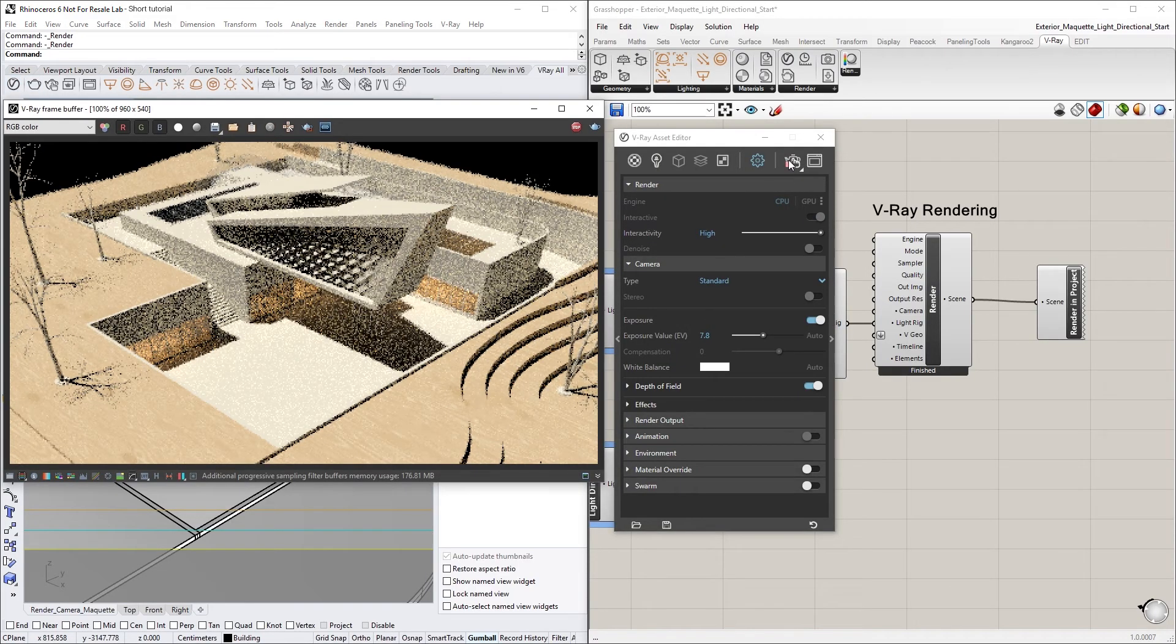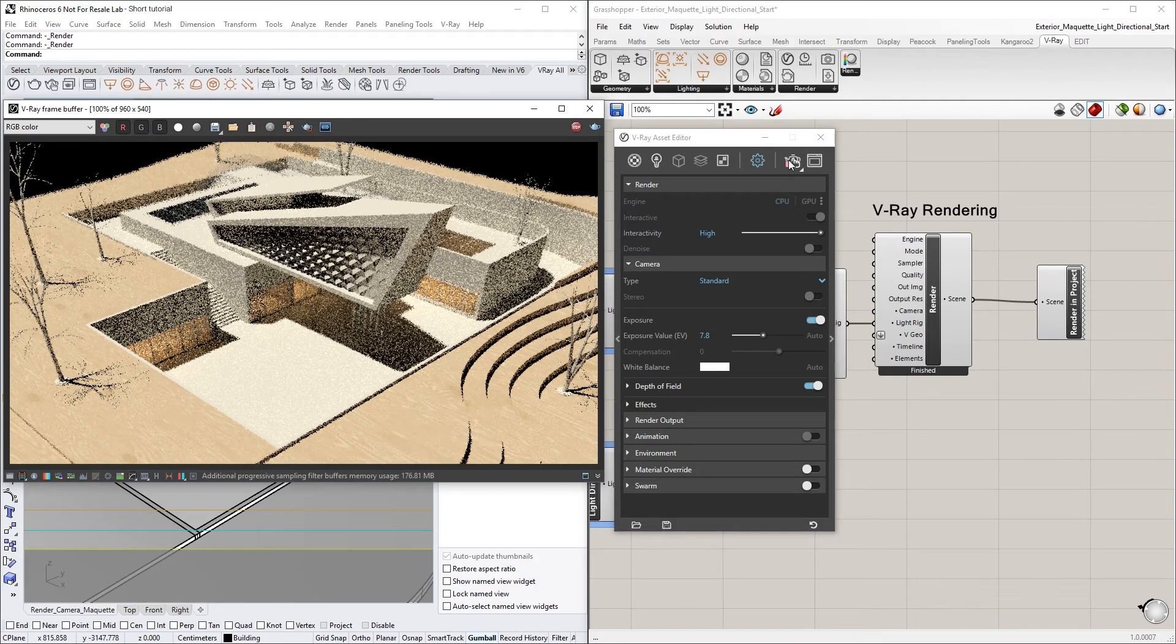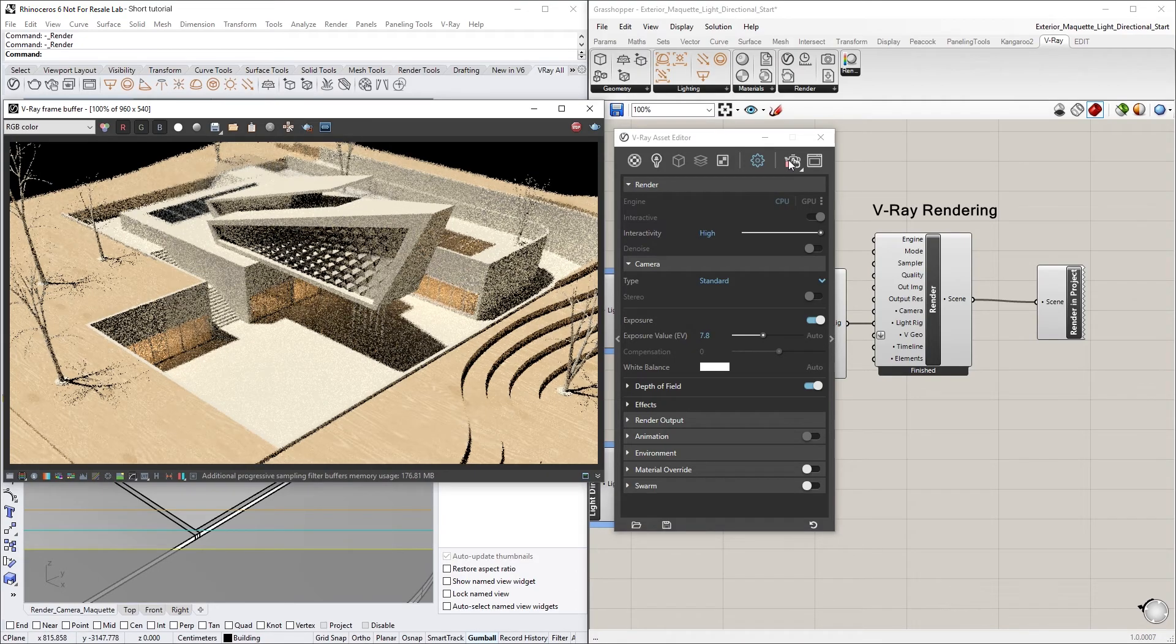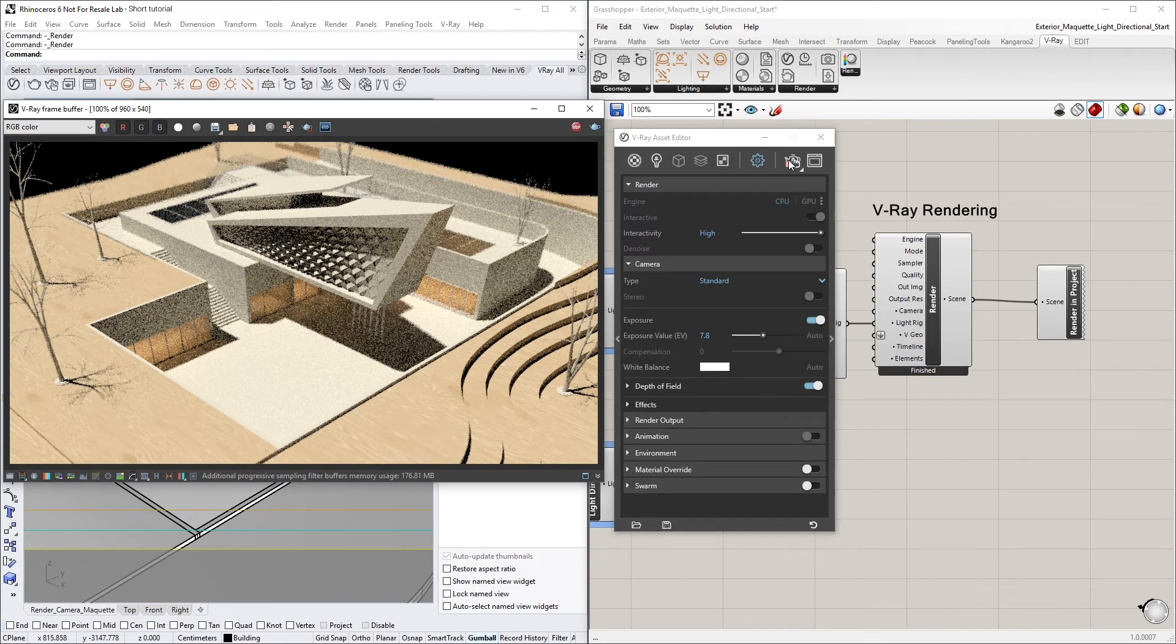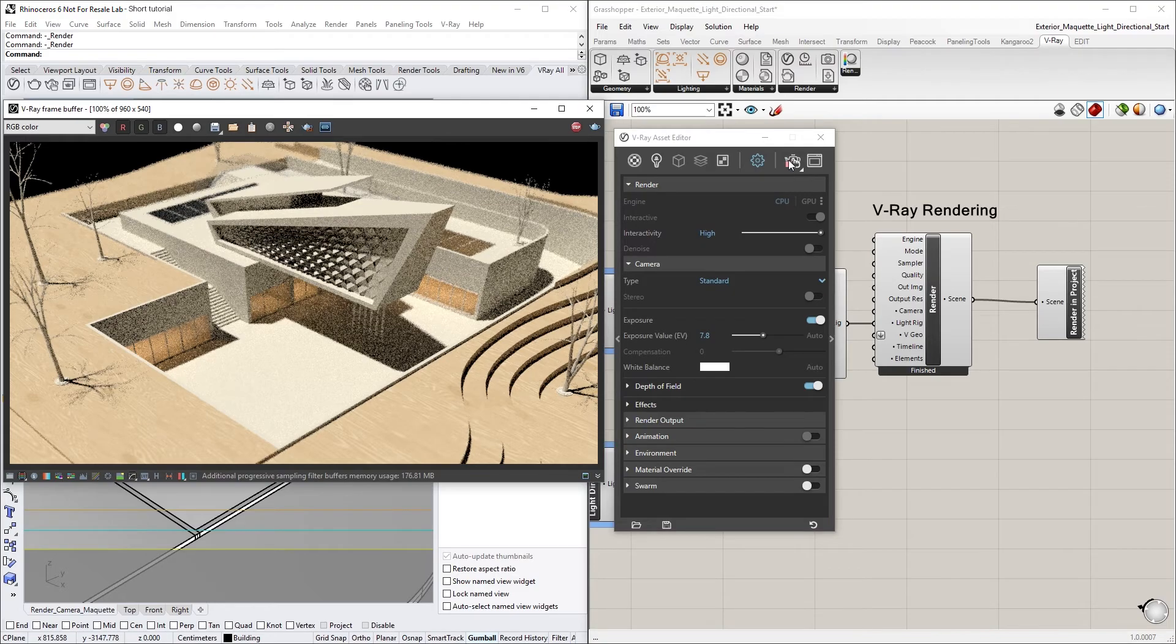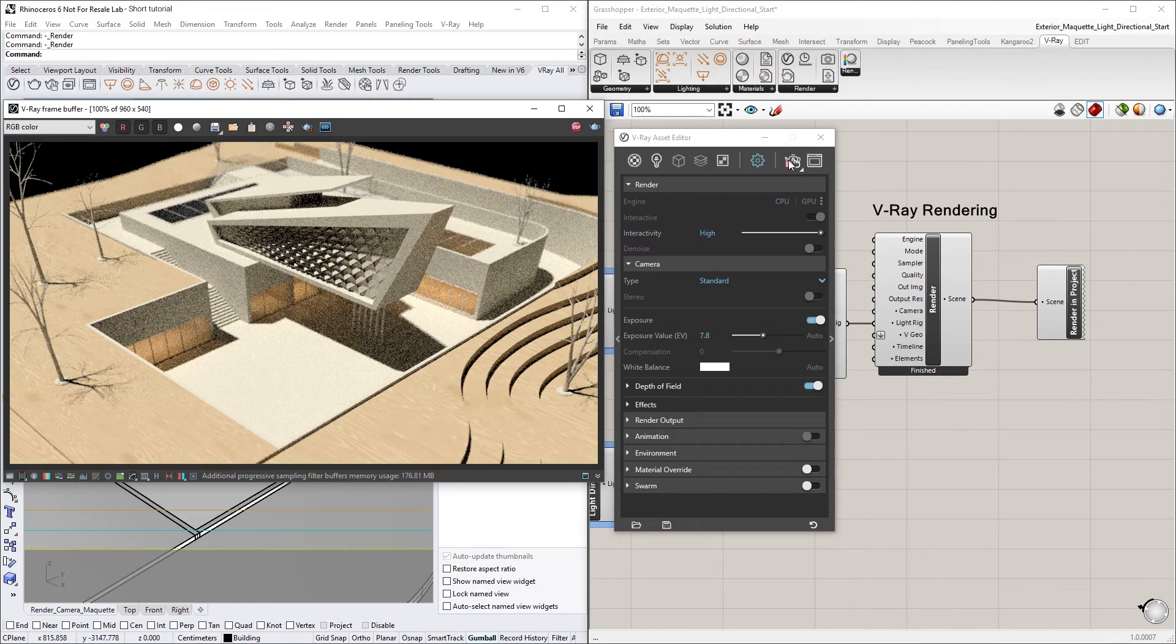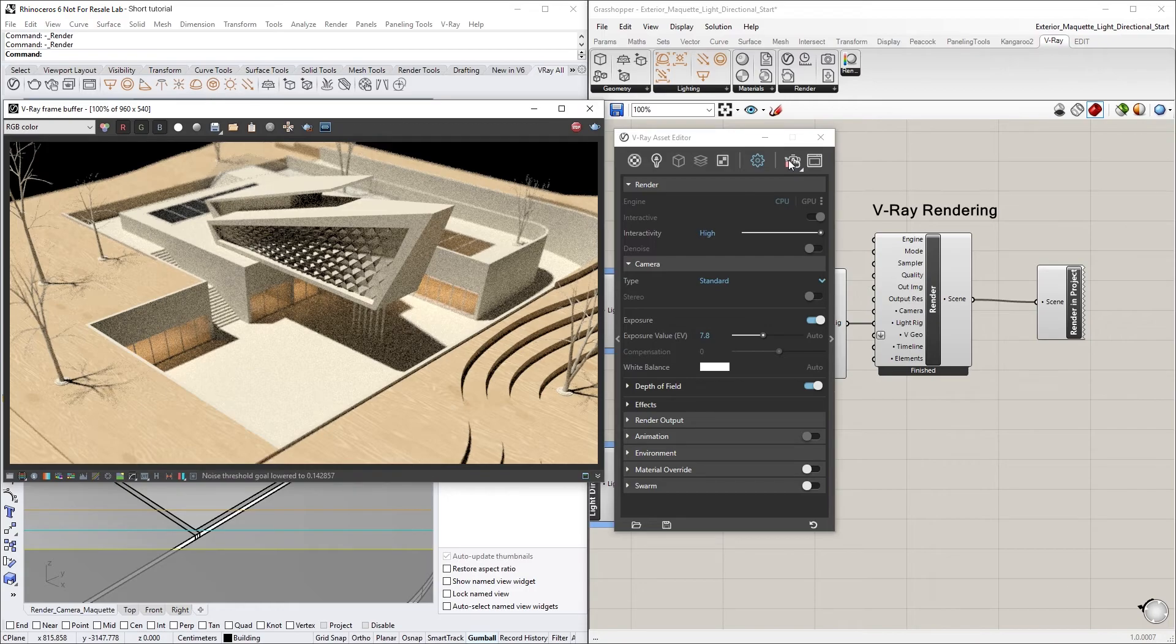As you can see, we have a simple maquette or scale model seen here, with a V-Ray Light Directional from Grasshopper setup as the main light source. We also have a couple of yellowish lights from the Rhino project to illuminate the interiors.